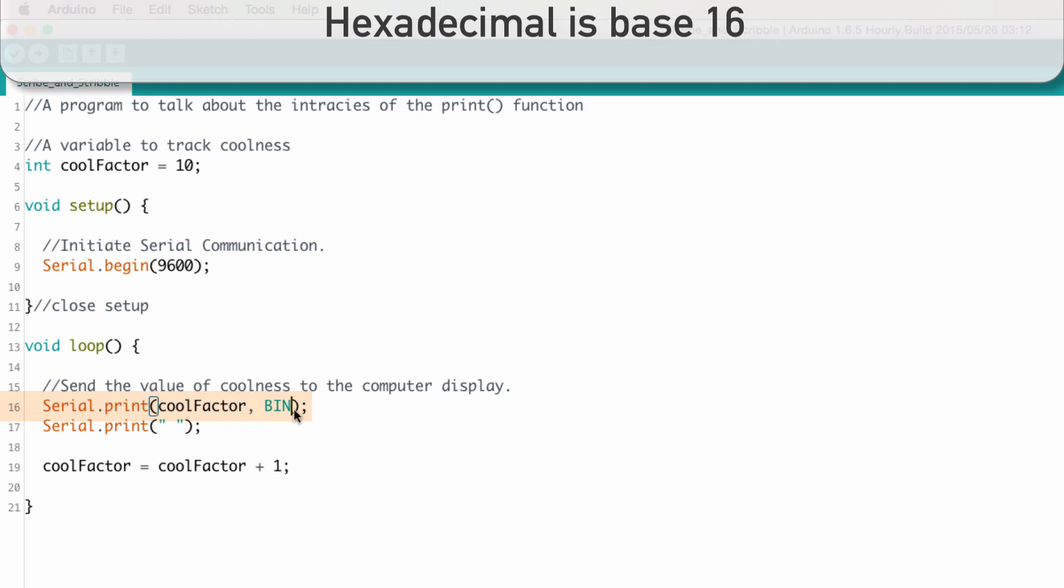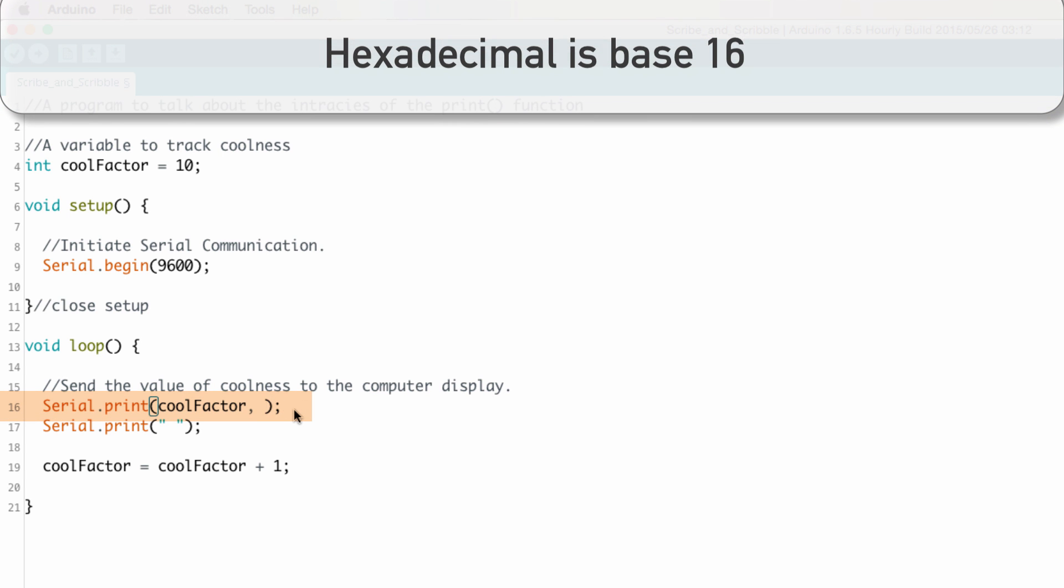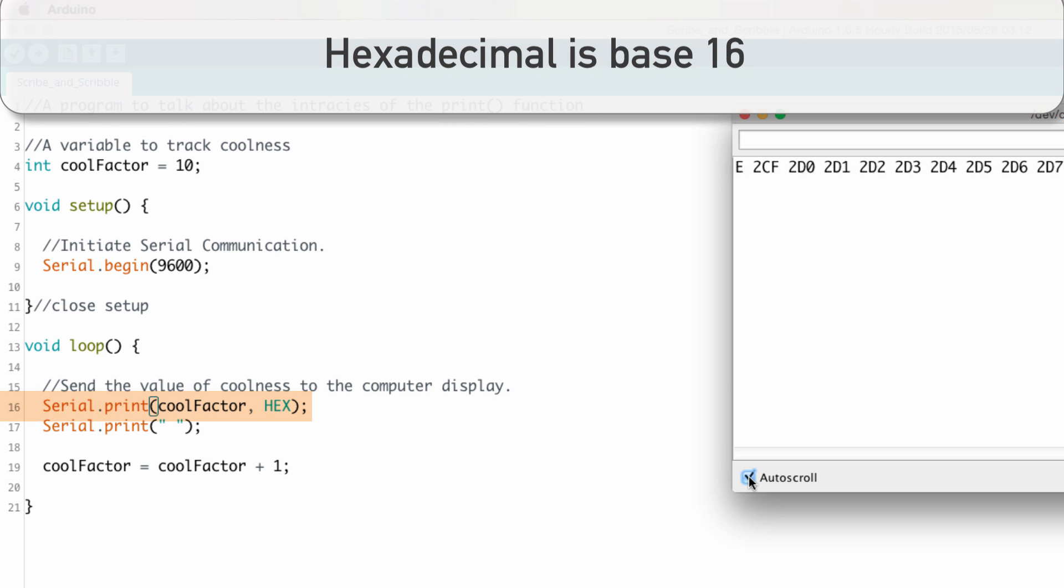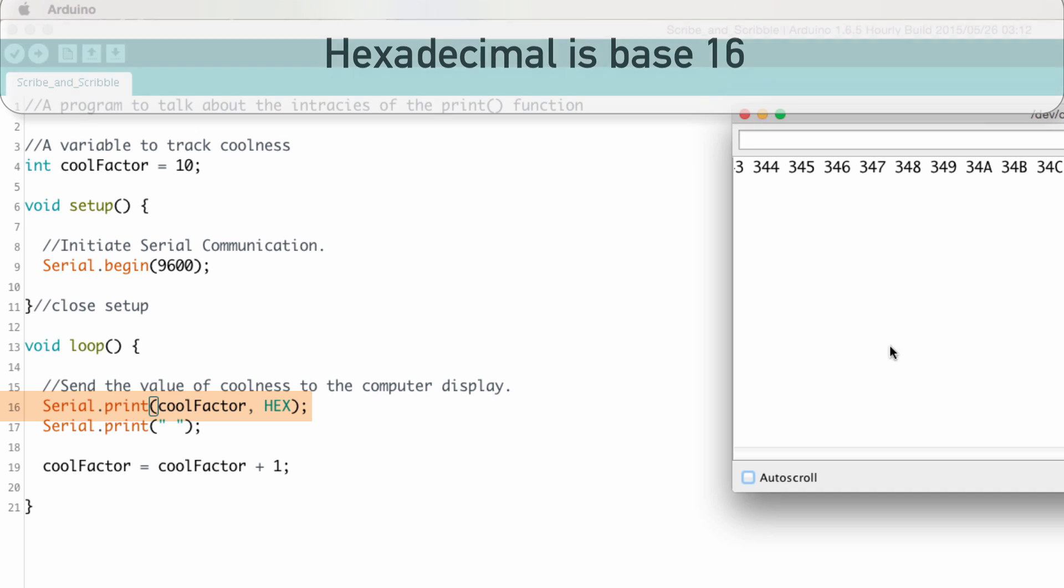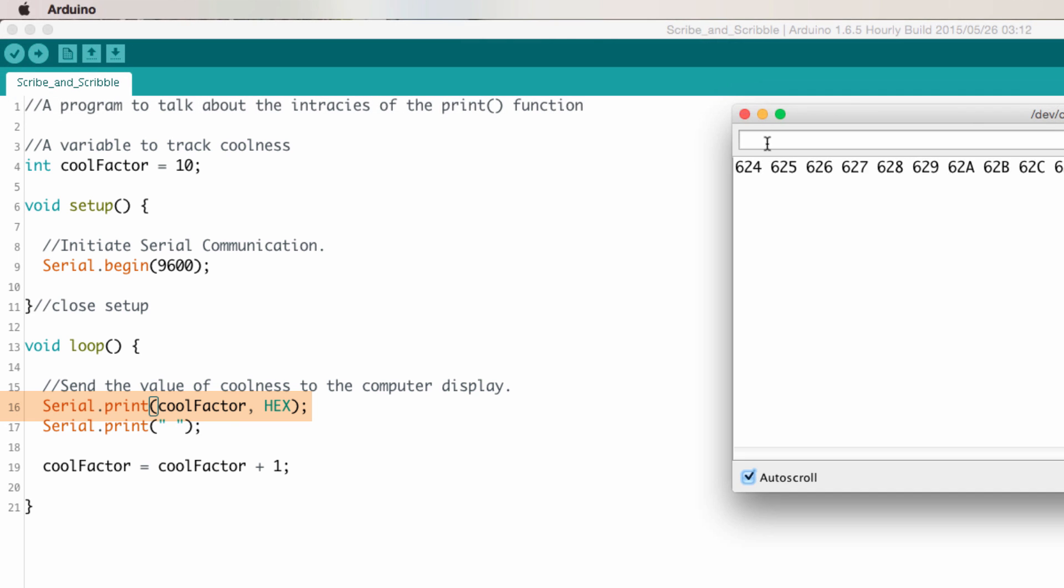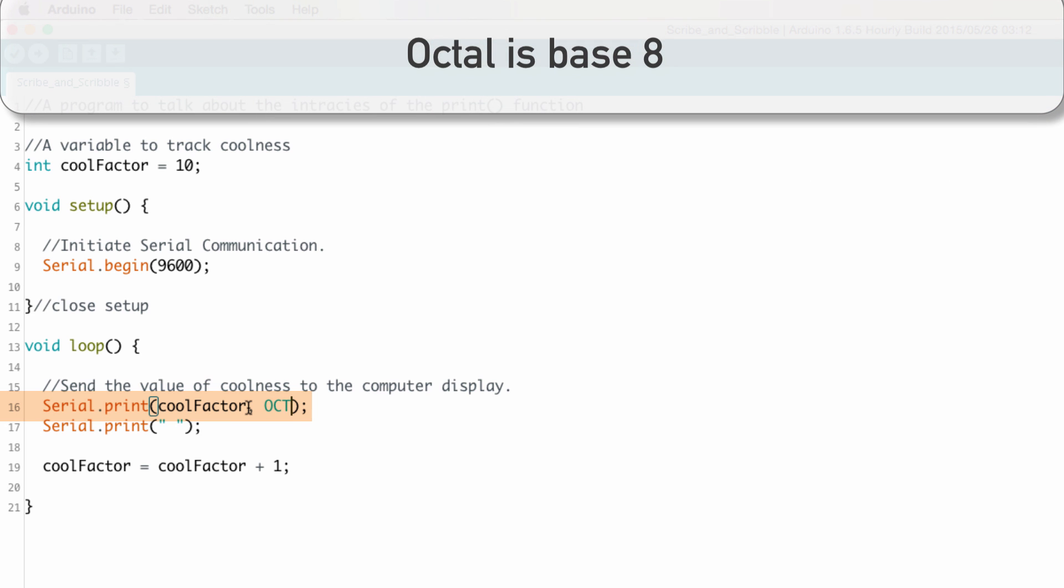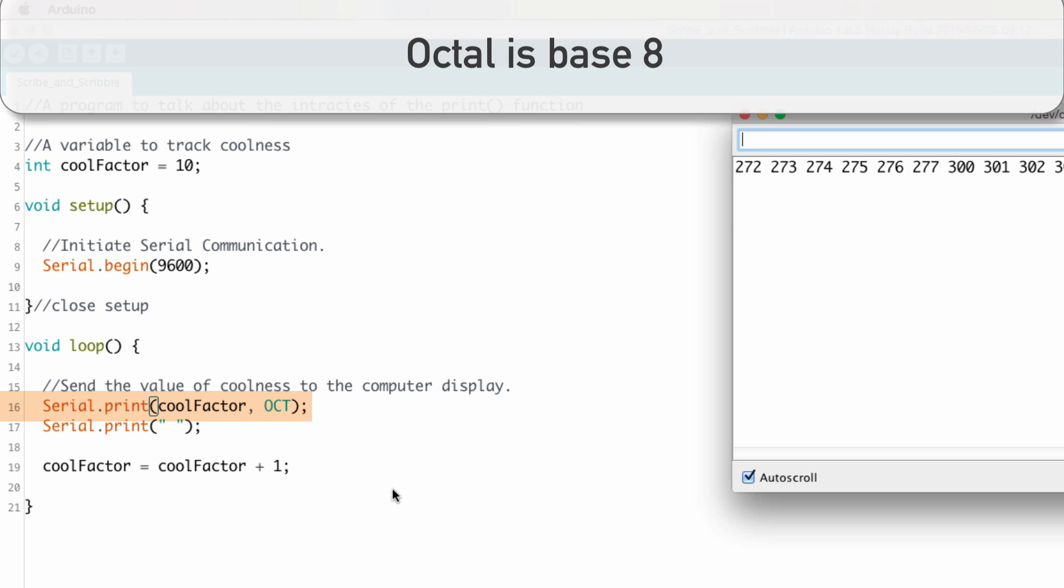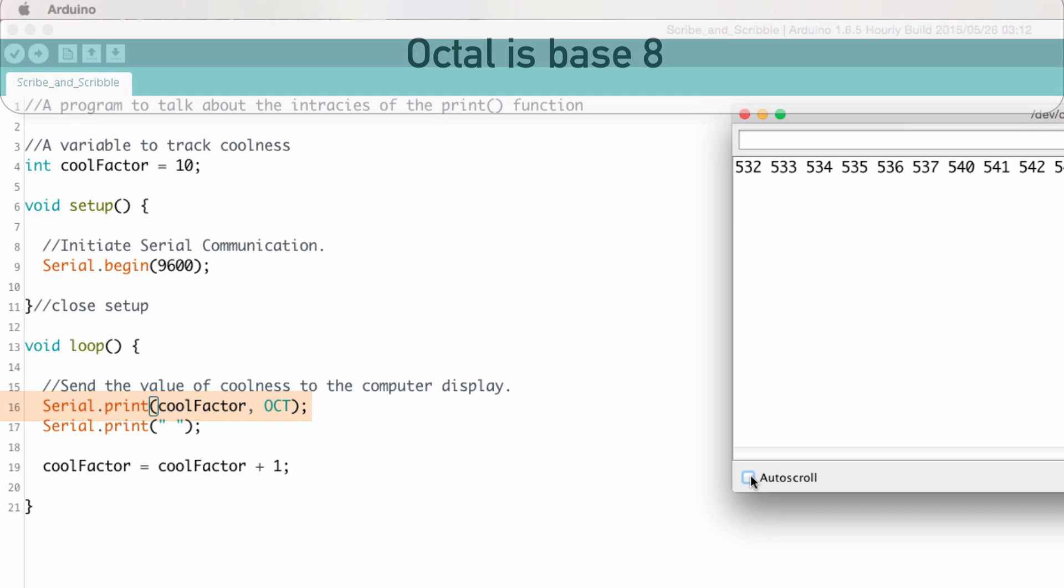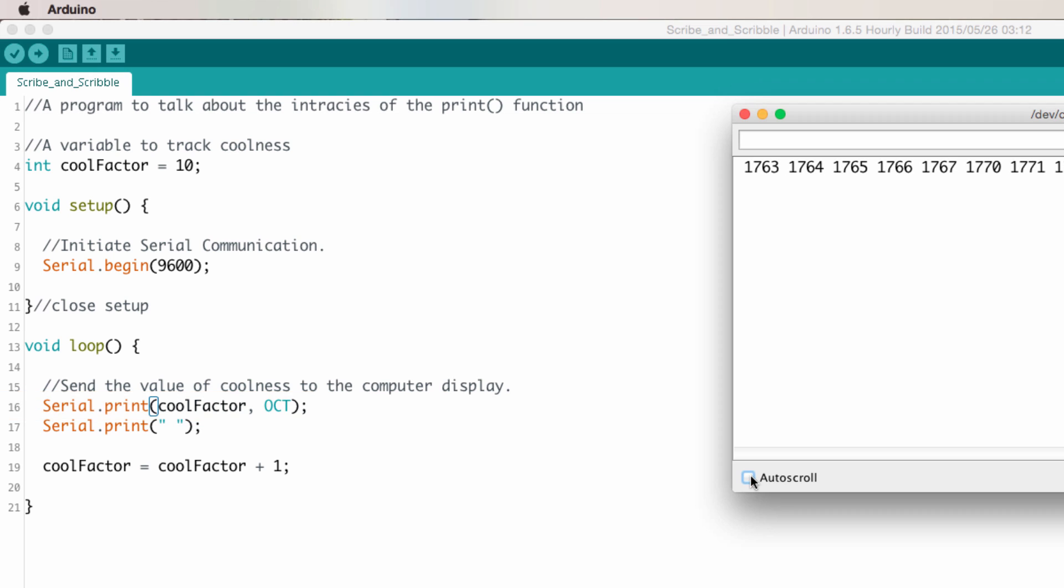And we can change this to hex or octal. I don't personally use these too often. The binary, I think, could be potentially useful. I can't say I've personally used it before. But it's good to know that there are some other parameters that you can specify.